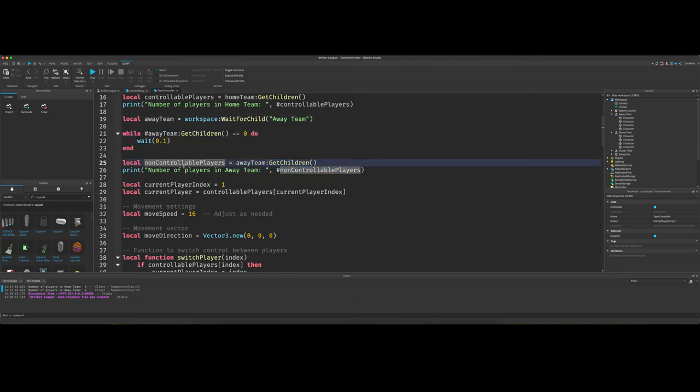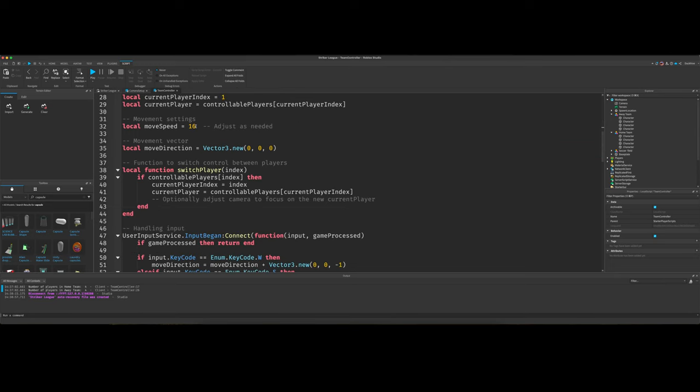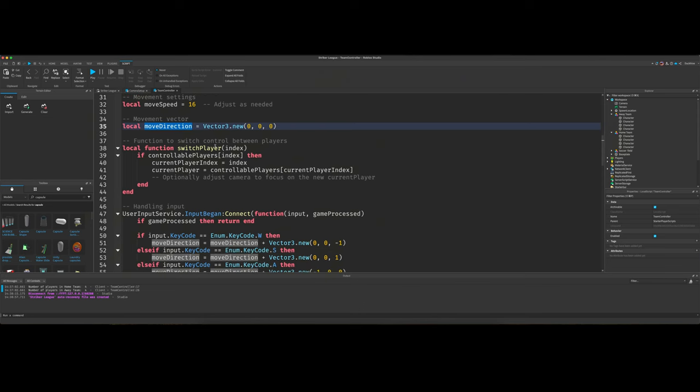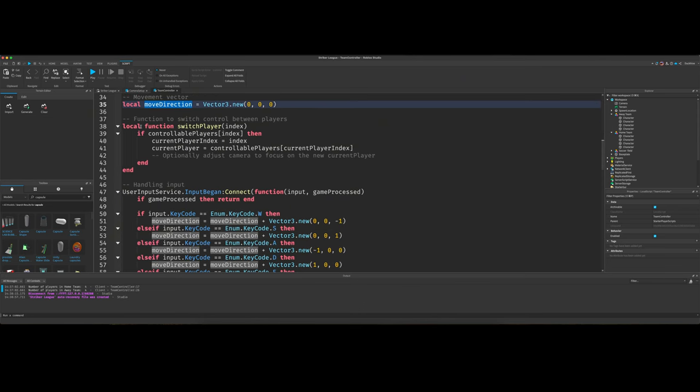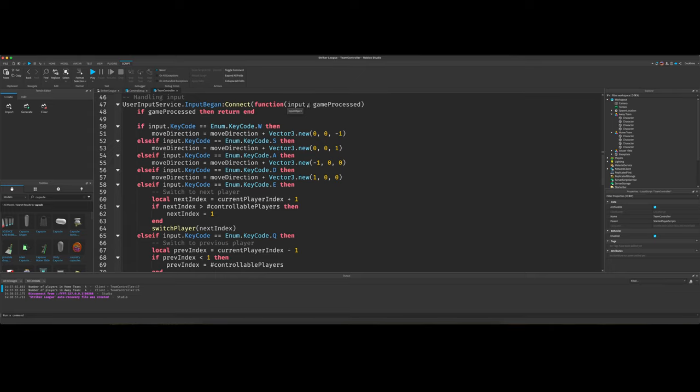We also put them in a list of non-controllable players. We don't use that, but I figured it might be good to have later down the road. We set our current player index to be one and our current player to be controllable players, just the current player index that we just selected. We can set our move speed right here. I got it on 16. I'm just going to leave it for now. We cache a move direction. We just set it to vector 3.0. Then we've got a function for switch player. Then we've got a user input service,